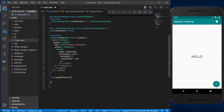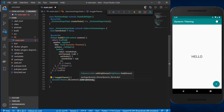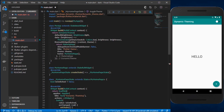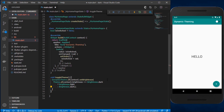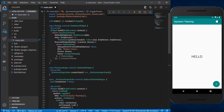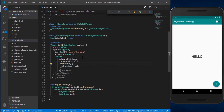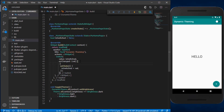Inside toggleTheme, we first get access to the theme context. We use DynamicTheme.of(context) and call the setBrightness method, which sets a particular value for the brightness parameter we passed earlier in our ThemeData. Inside setBrightness, I'll add a simple conditional: if the theme is currently set to dark, change it to light, and vice versa. After that, we pass the toggleTheme function to the onChanged attribute of our Switch widget.